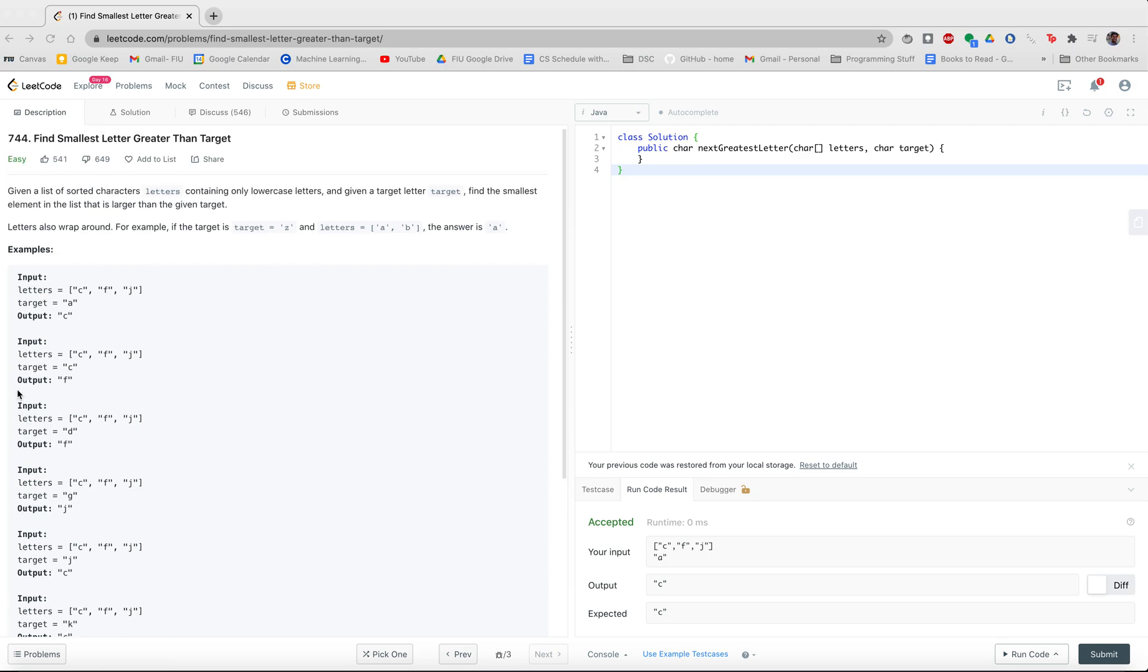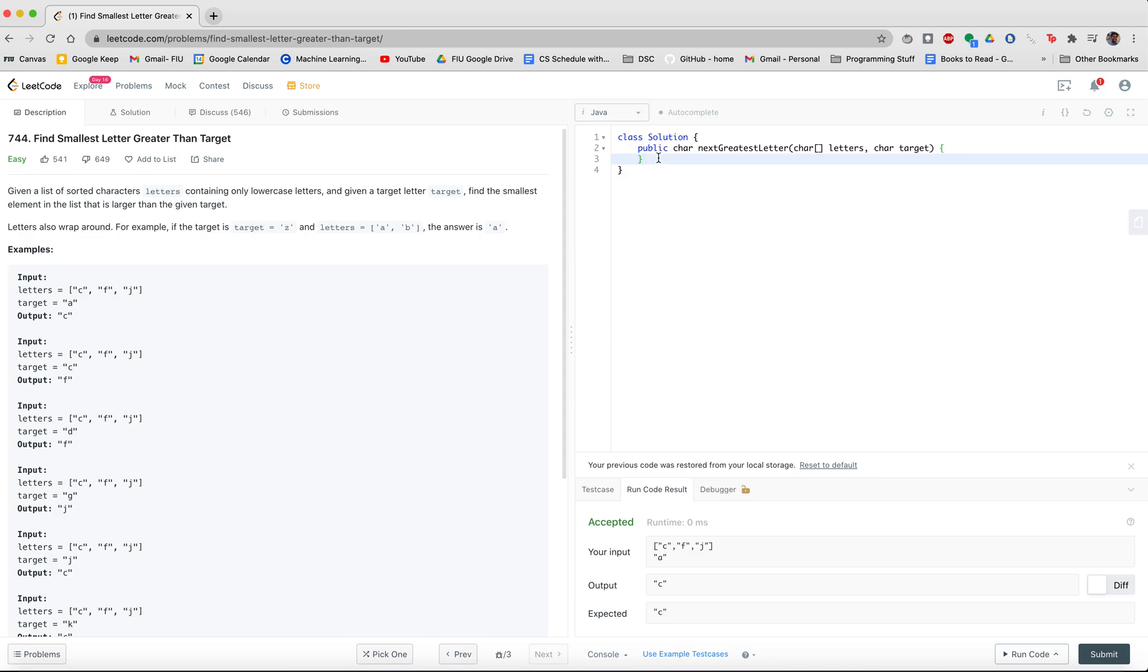Well, it's also mentioned in the problem description that letters can also wrap around. So for instance, if you have Z and an A and B, the answer will be A. How could that make sense? Well, I've started writing down a little bit of an example that might be able to help us visualize this bit. We have, let's say this original array.